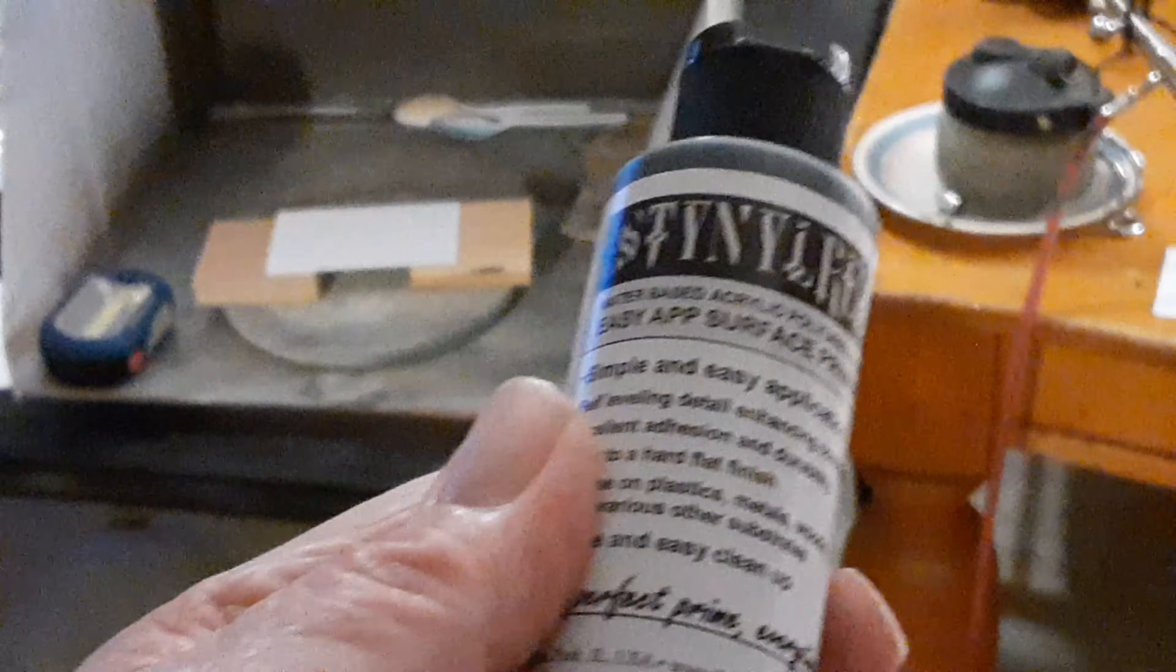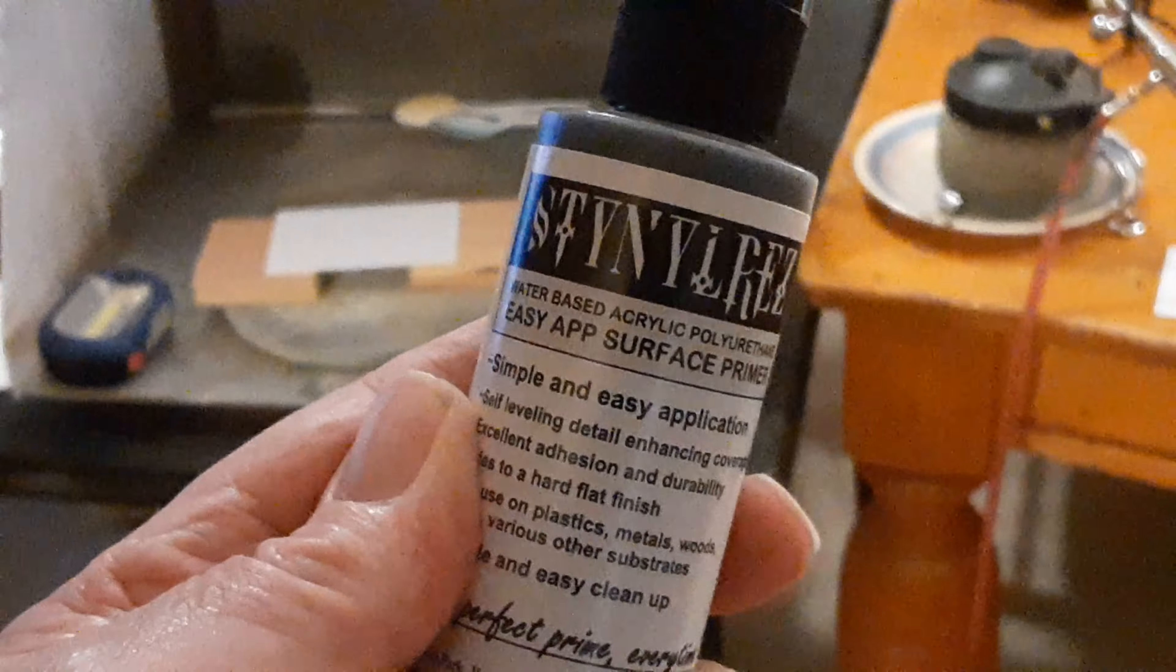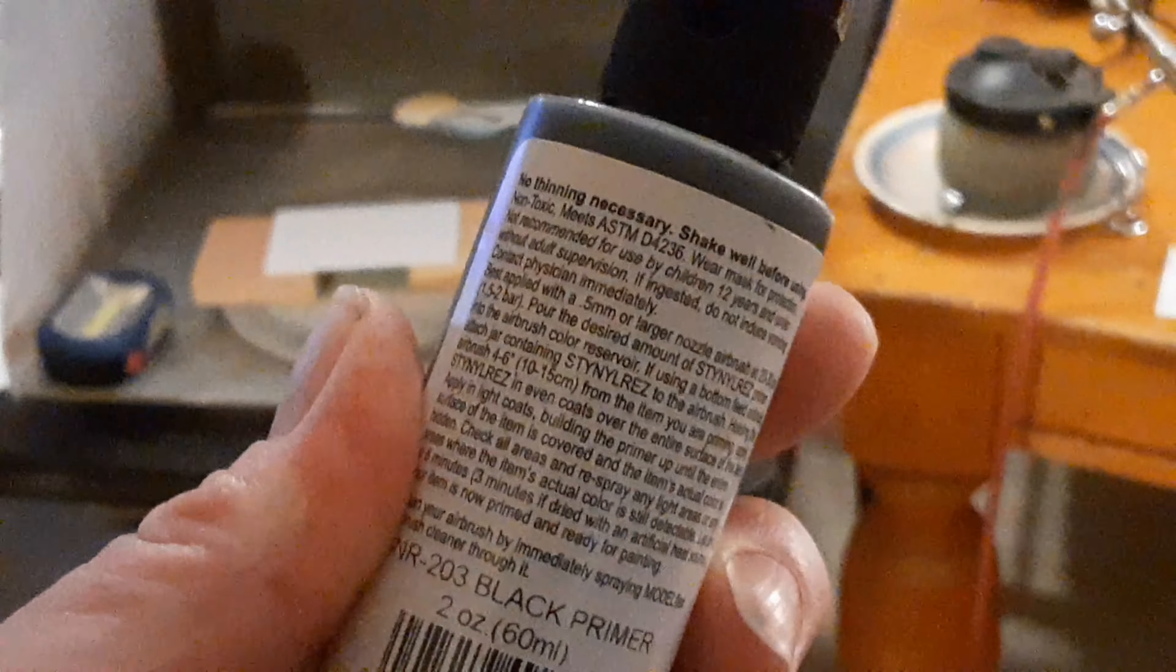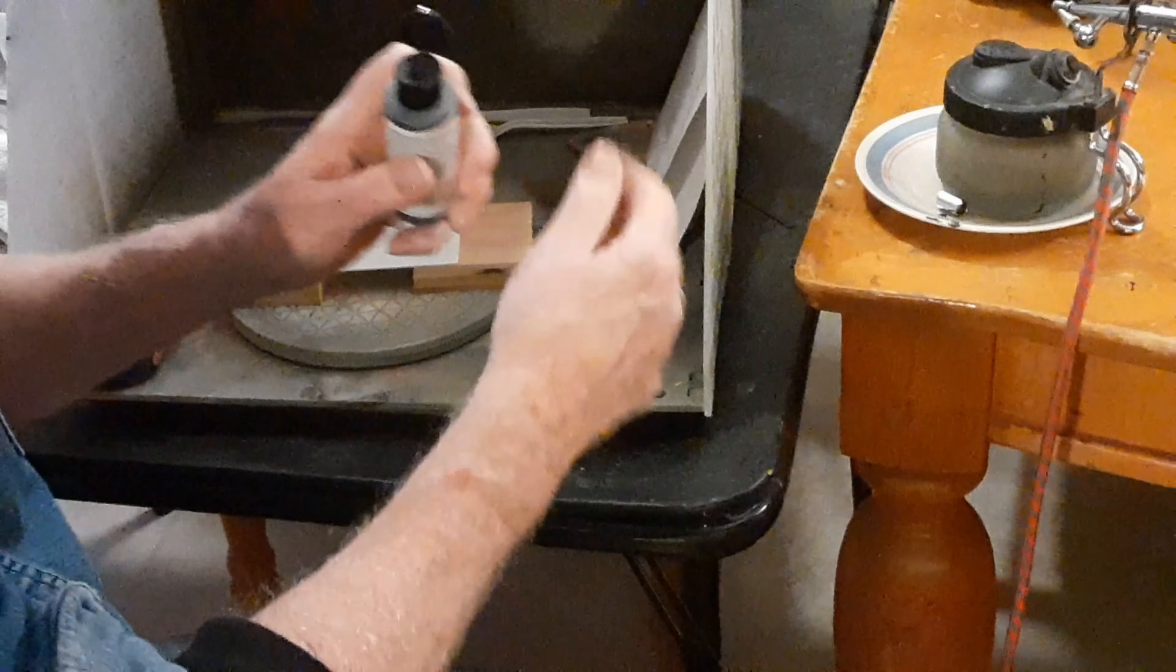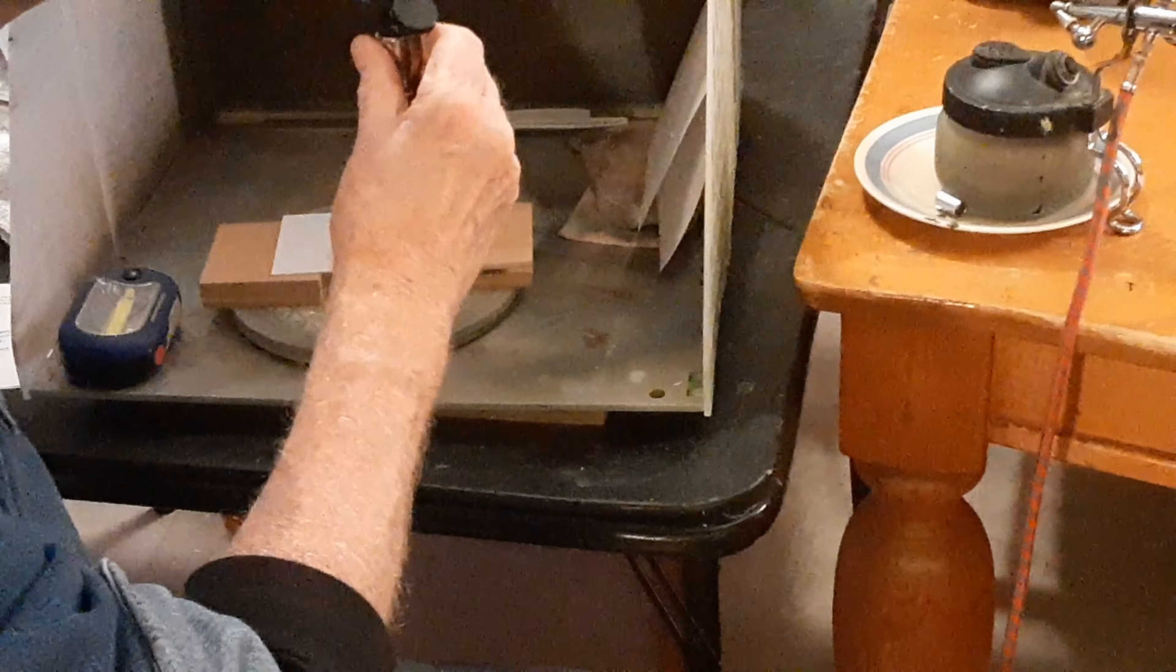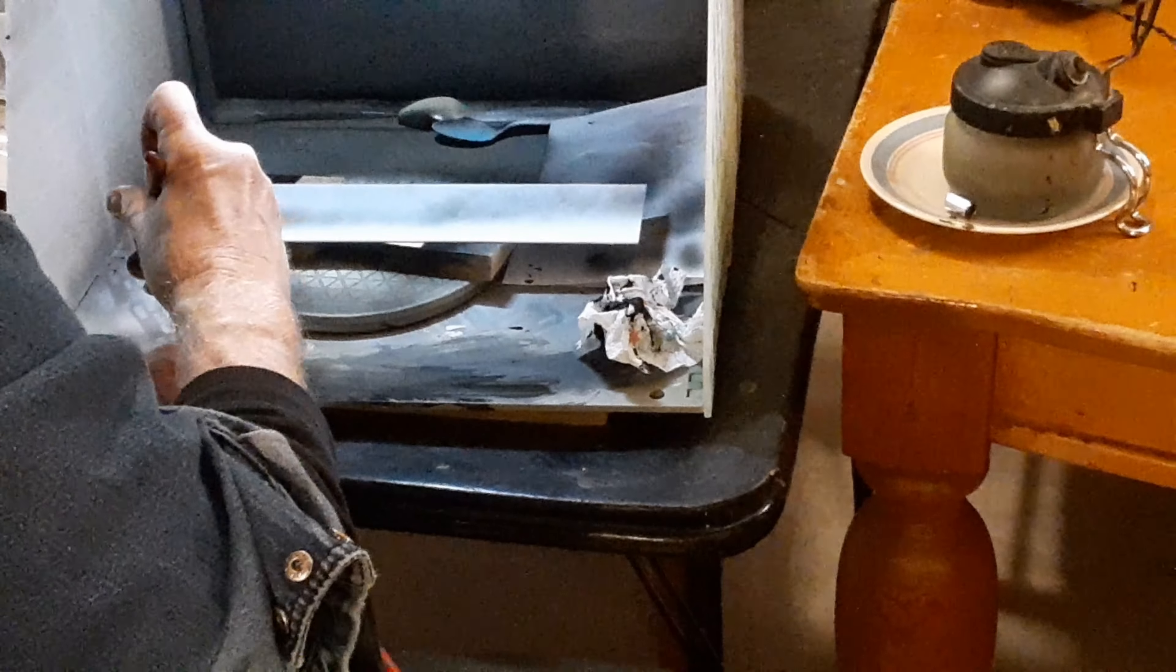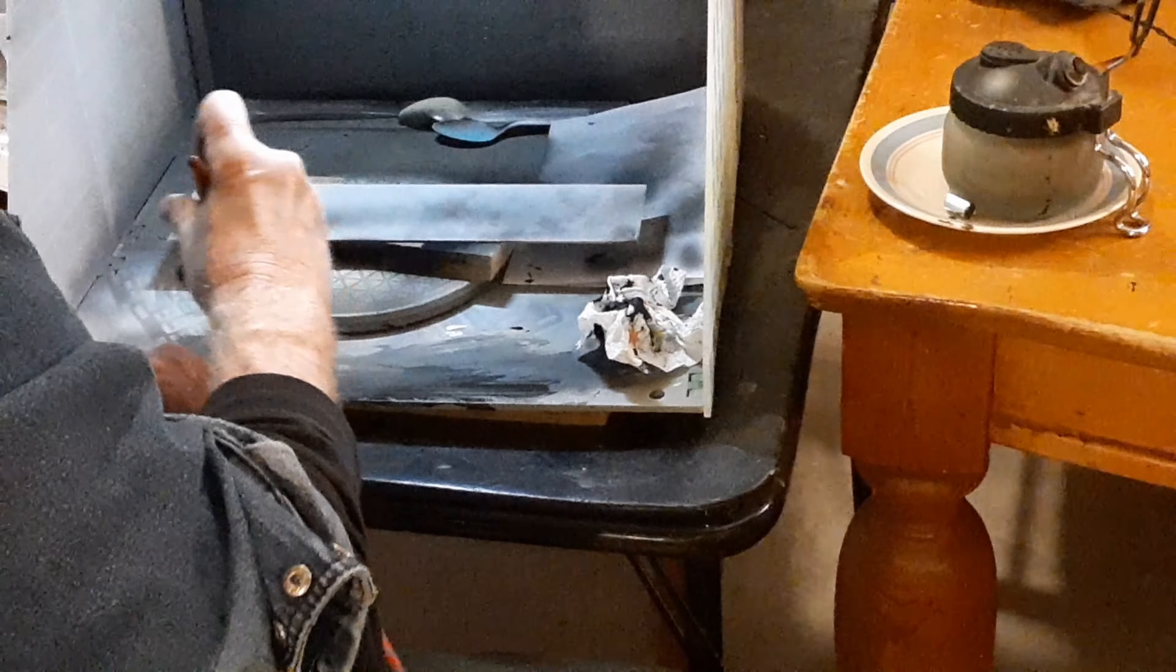This is the Stynylrez black primer I like to use. I think it's made by Badger. The airbrush cleans up fine with IPA. Of course you want to shake it up good. I shoot it through my trusty old Paasche Model H at 20 or 30 PSI. I use the biggest tip that came with the brush, I think they call it a number 5. I started out with plain old 060 styrene, cut to size.